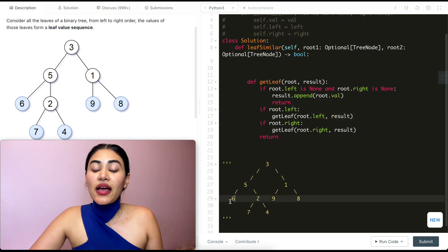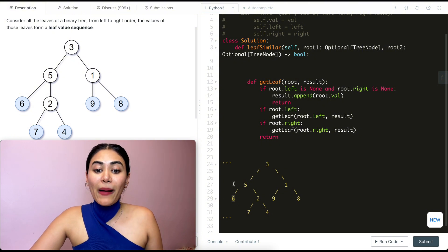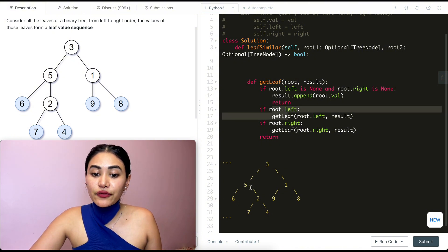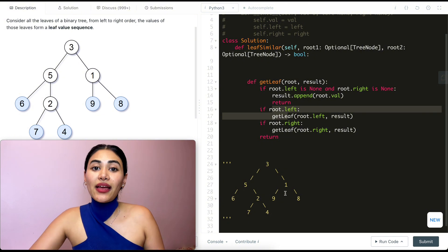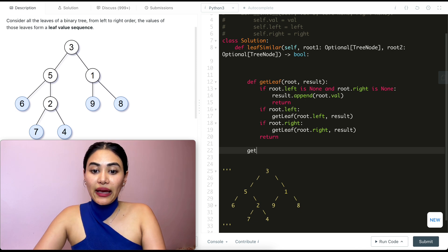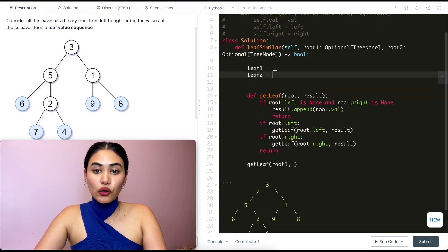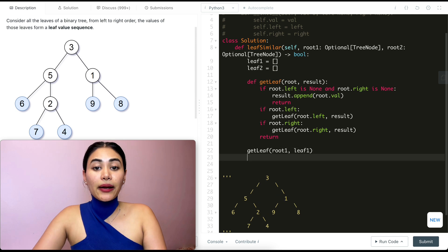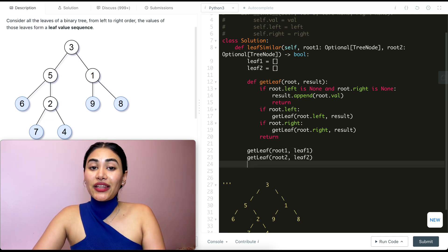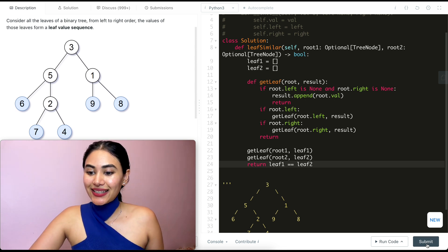Now we want to call this function with root one and root two. I'll initialize two empty arrays: leaf_one and leaf_two. I call get_leaf with root one and leaf_one, and then get_leaf with root two and leaf_two. In the end, I just want to see if these two arrays are equal, so I return leaf_one == leaf_two. Let's go ahead and submit this — and it is accepted.